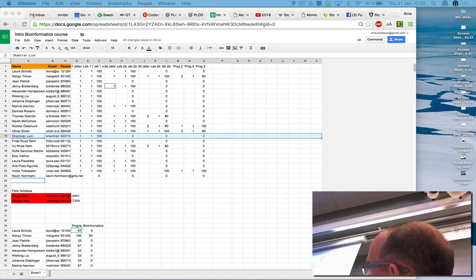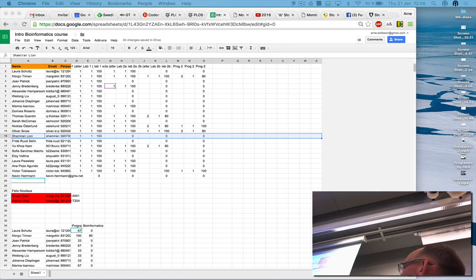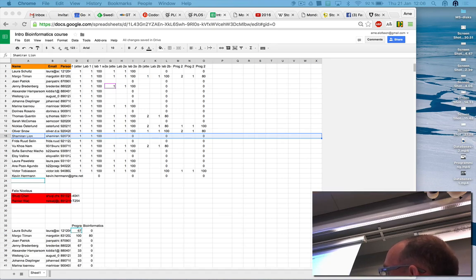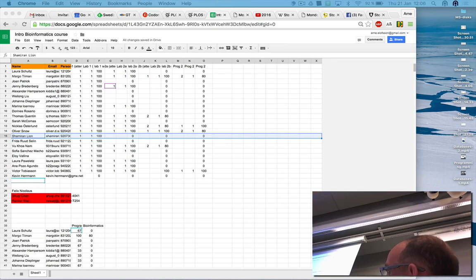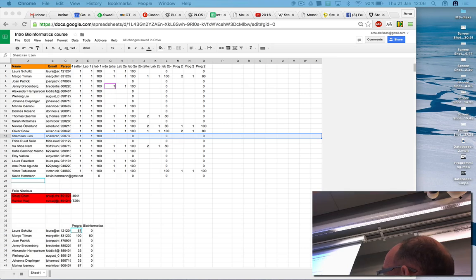It says it's going to predict the cytoplasmic membrane transport protein elements of organisms whose complete genome sequences are available. So it takes complete genomes and predicts membrane transport proteins. It has something like 365 organisms.